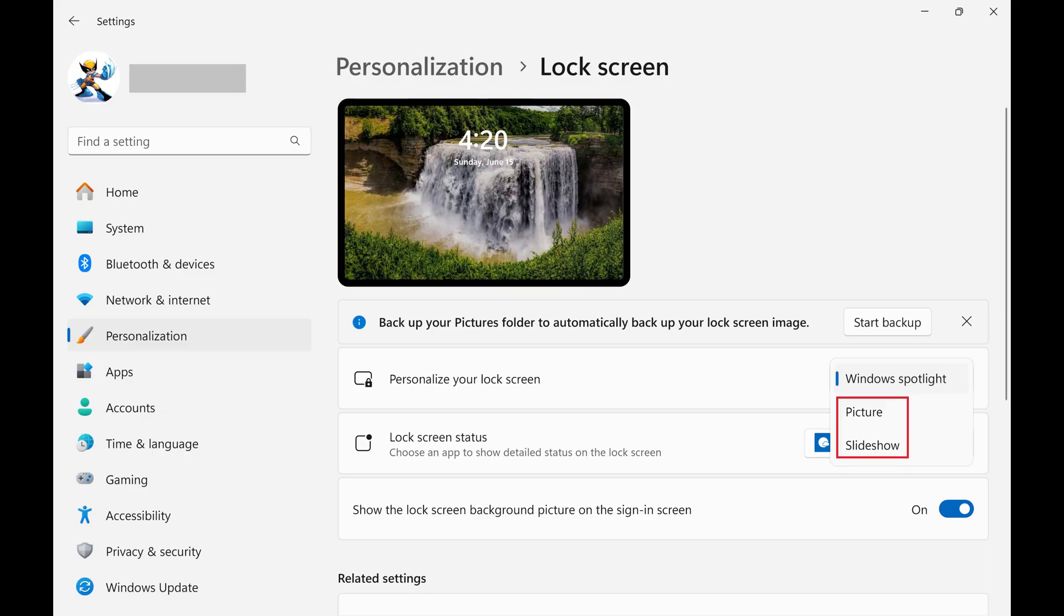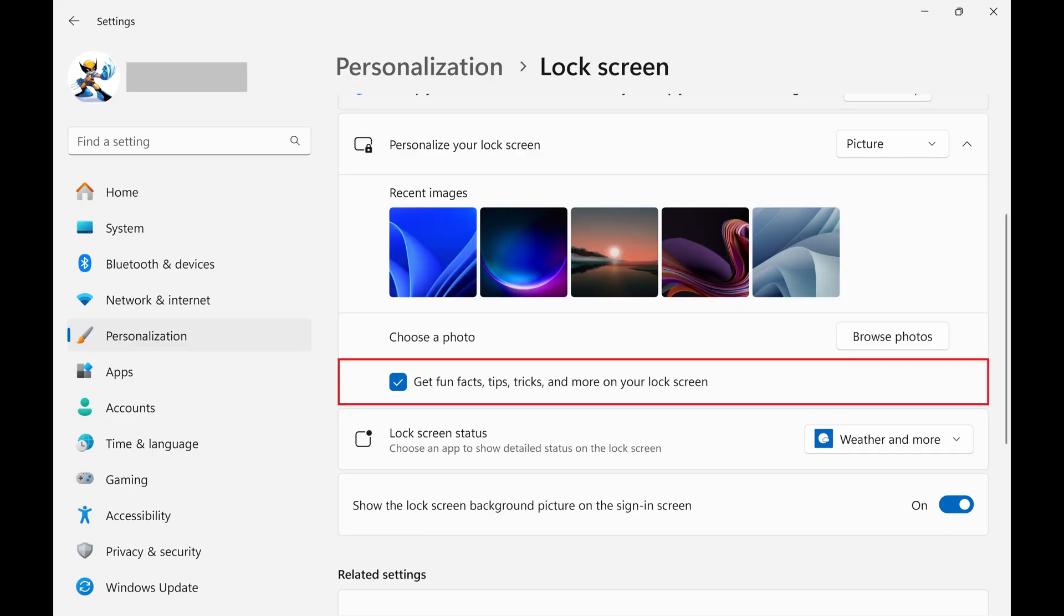Step 5. Now click to remove the check mark associated with Get Fun Facts, Tips, Tricks, and More on your lock screen.